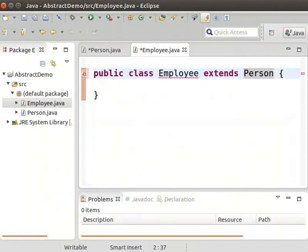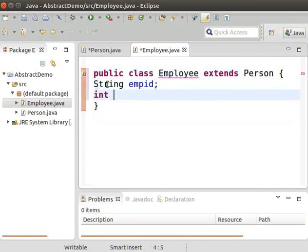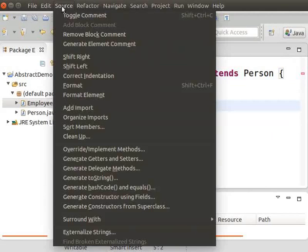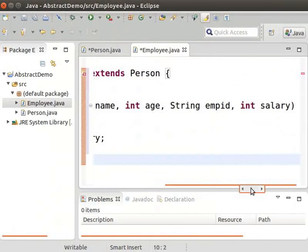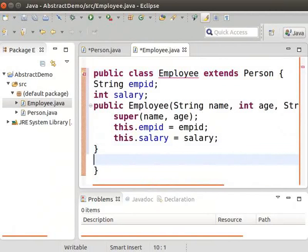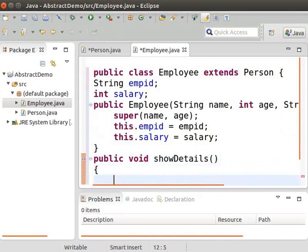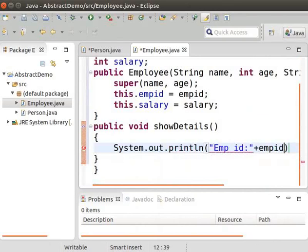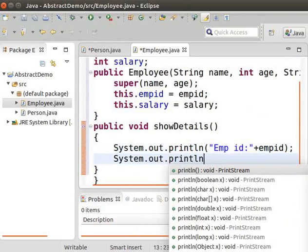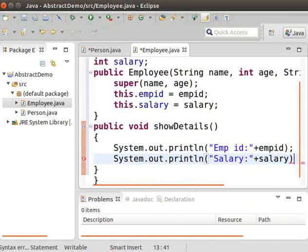Now create two fields to represent the employee id and employee salary. Type: string empid semicolon and int salary semicolon. Now click on Source and then select Generate Constructor Using Fields. This constructor can initialize the values of name, age, empid, and salary. Let us now define the showDetails method. Type: public void showDetails. Inside this method, type System.out.println within quotes empid colon plus empid semicolon, and System.out.println within quotes salary colon plus salary semicolon. Note that the error disappears once the showDetails method is implemented.